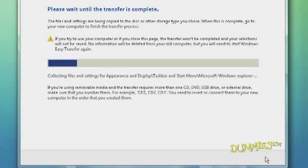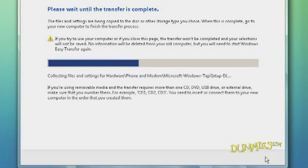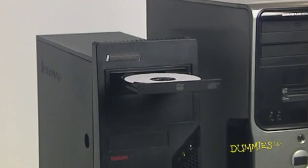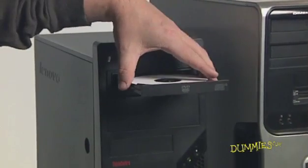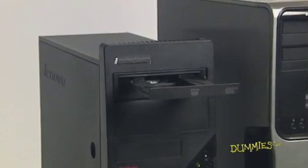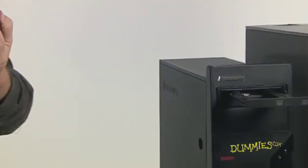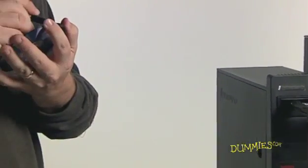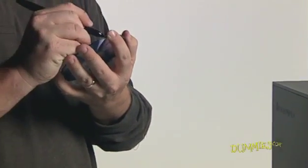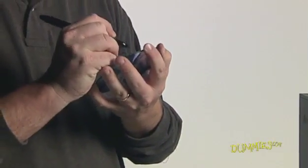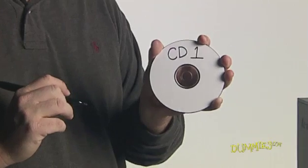Click Transfer. When using CDs or DVDs, your new Vista PC will request a disk by number. As you create each disk, write a number CD1, CD2, CD3, etc. on its printed side with a felt pen.